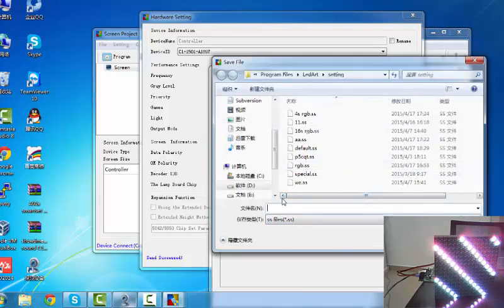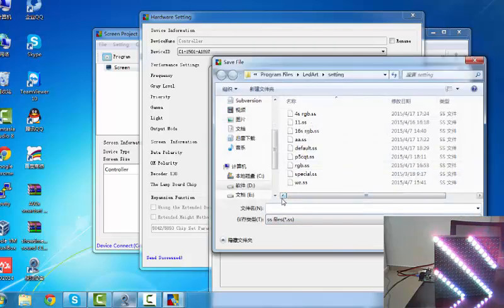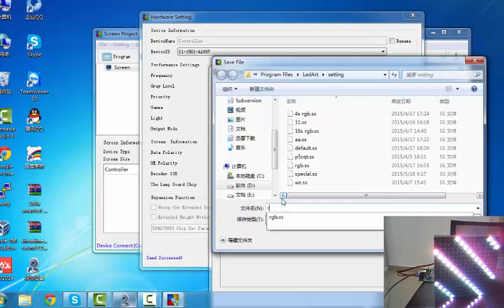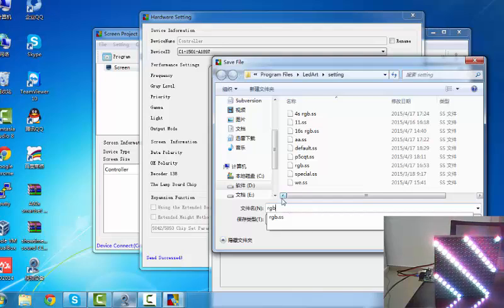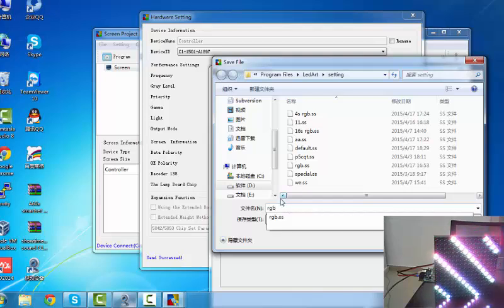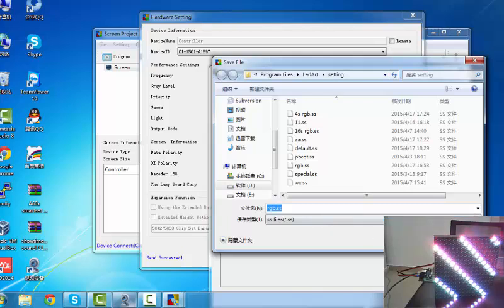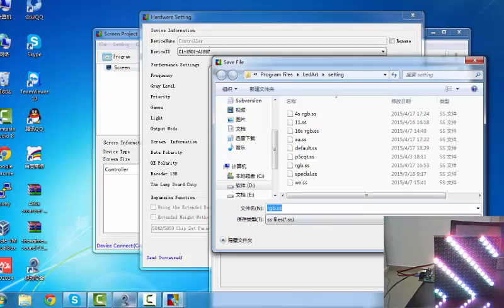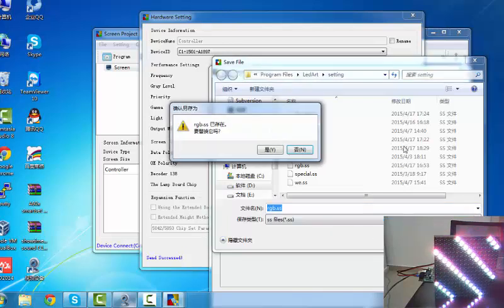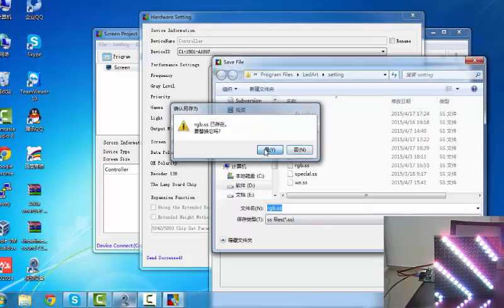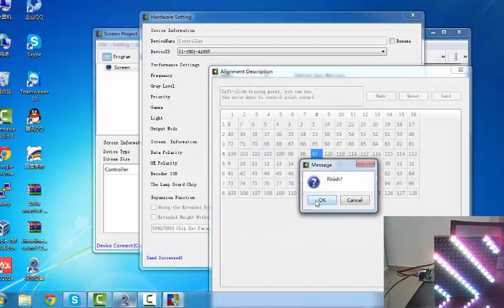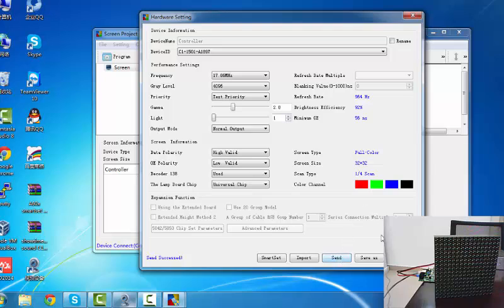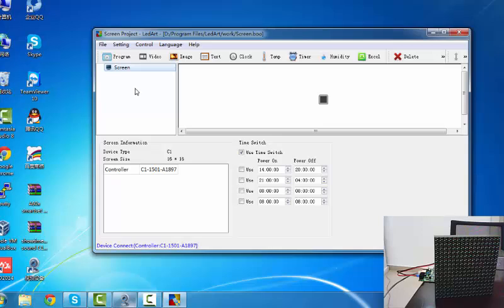We can save this setting file in computer. Next time, if you have a similar LED module, you can import this setting file. Okay, saved. Now we return back to set up the program. And set up a program, click program.